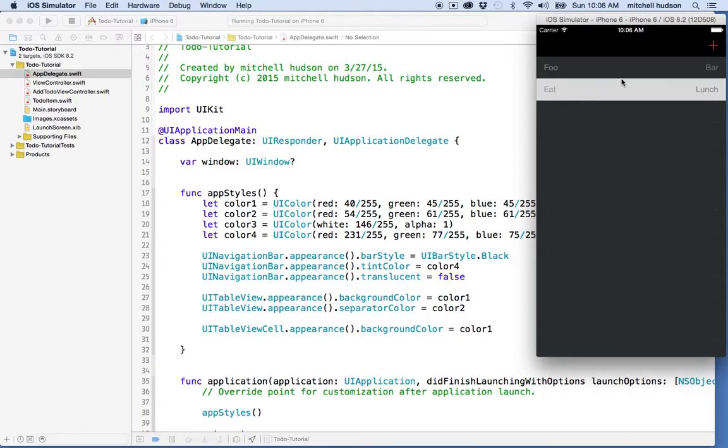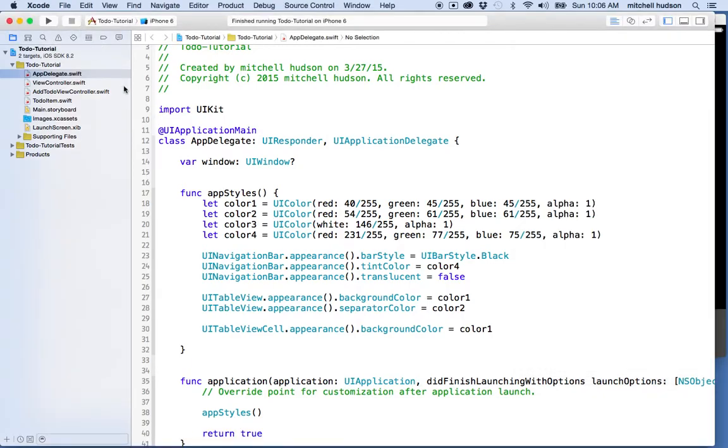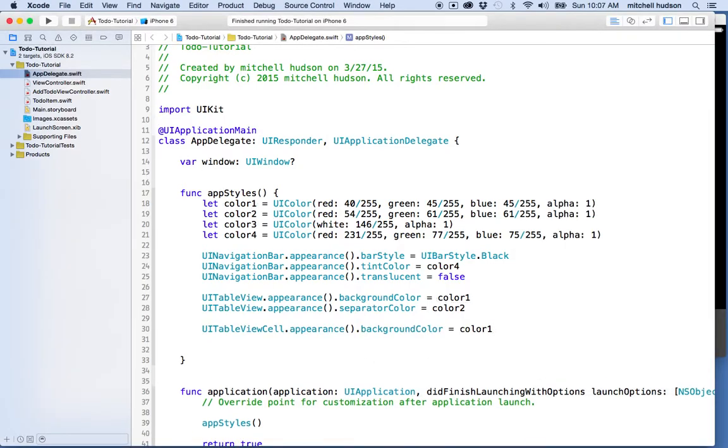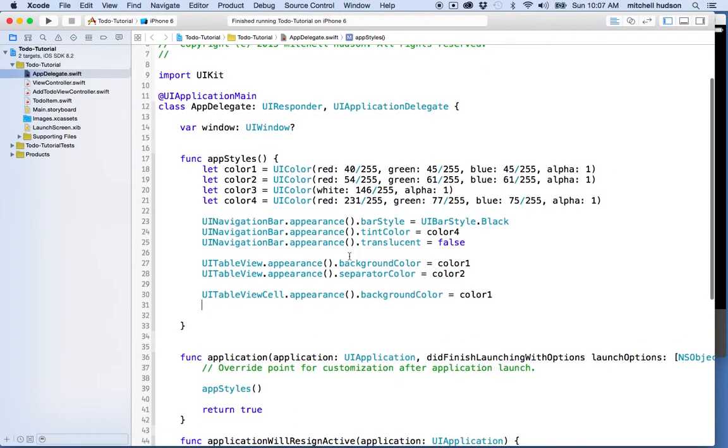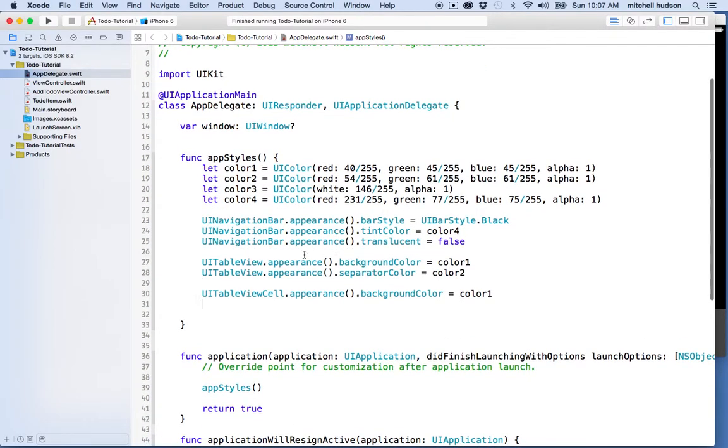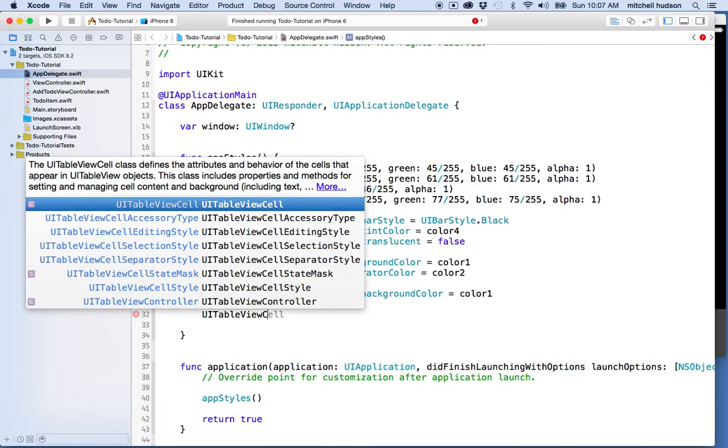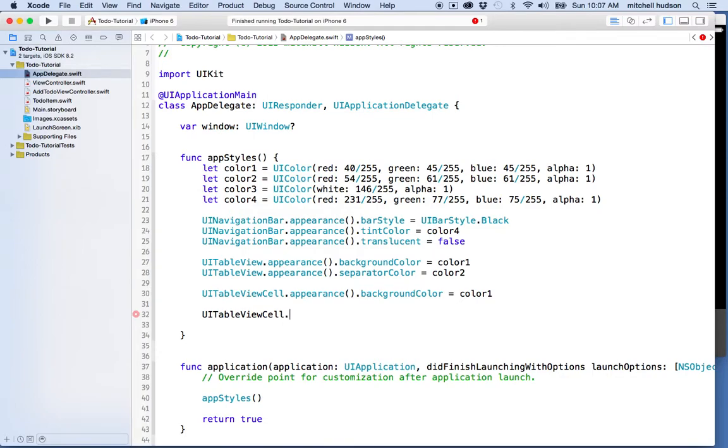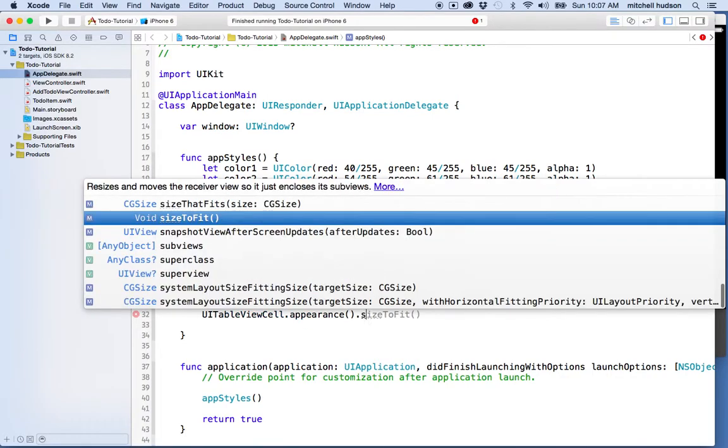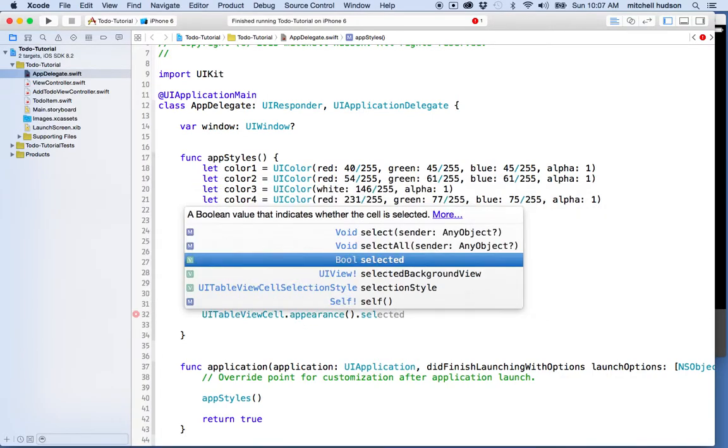The background selected color is set in a selected view, so we can't just set the color—we need to actually create a view for it. I'm going to go into app delegate where I've got all my appearance properties, including navigation bar appearance and table view appearance. The table view cell has a special property: UI table view cell appearance selected background view.